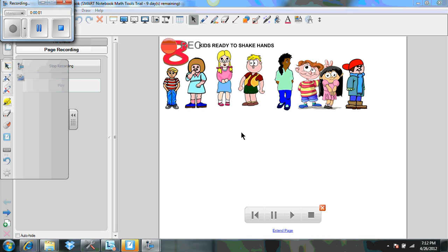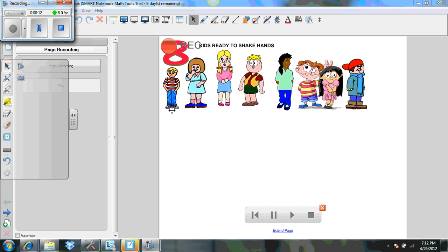I'm going to share with you how we can do the handshake problem, even if we couldn't be together in the classroom. I could do a diagram for you. I've selected eight different students here, and I'm going to start with the first young man and show you how I could have him shake hands with everyone else, just by diagramming.